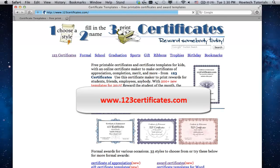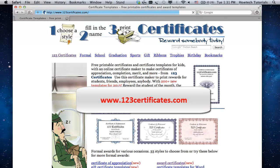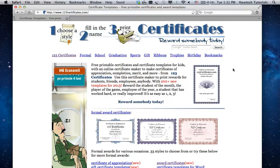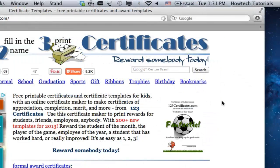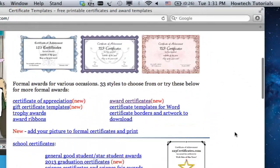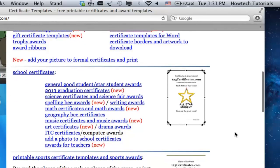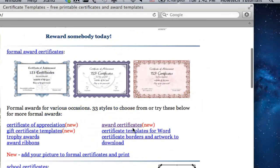Go to www.123certificates.com. Scroll down a bit and choose the type of certificate you want to create. Click the link with its name.